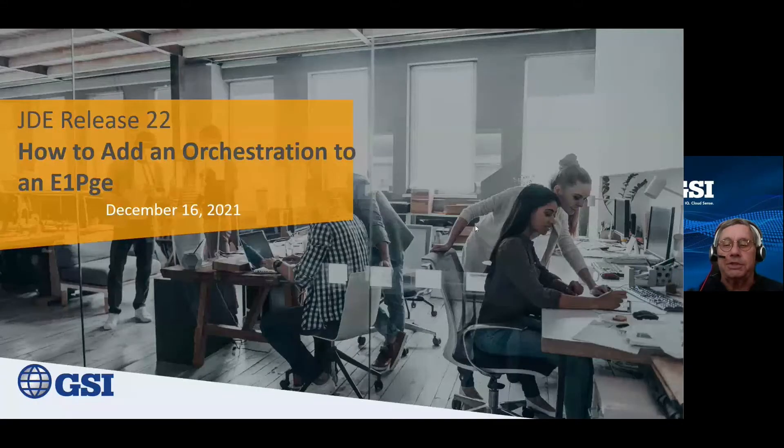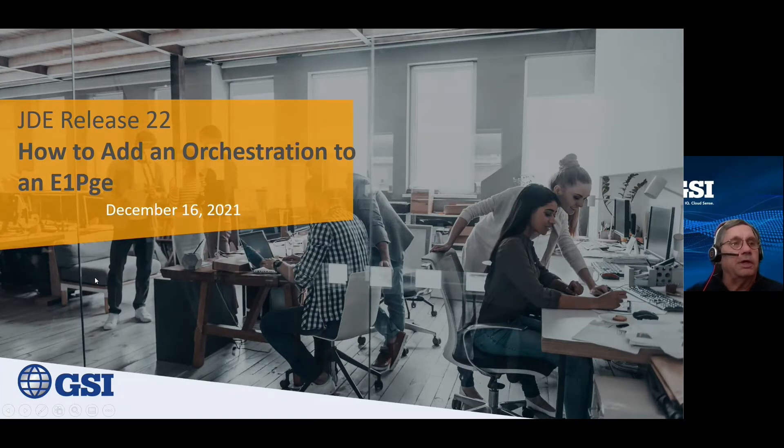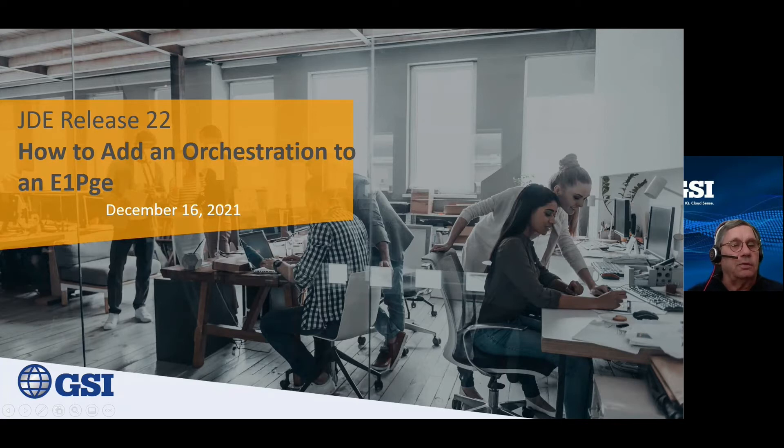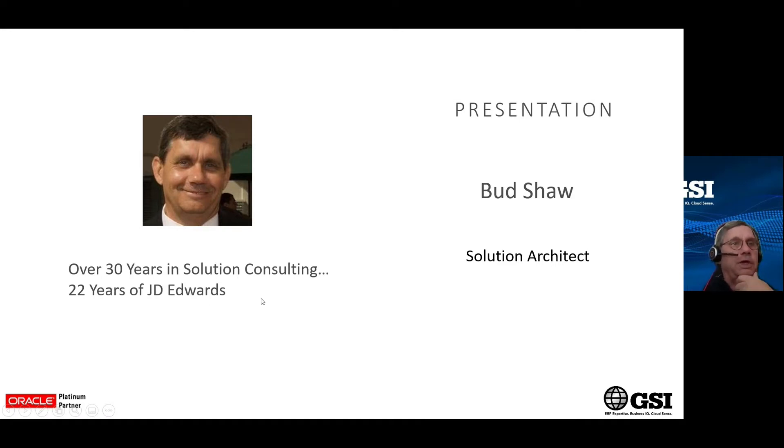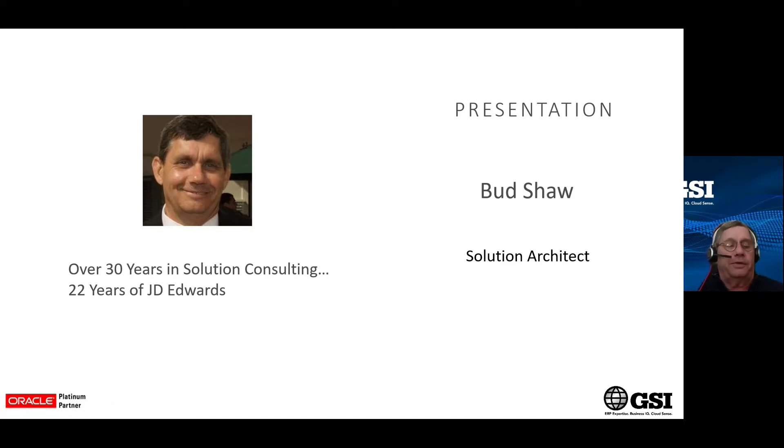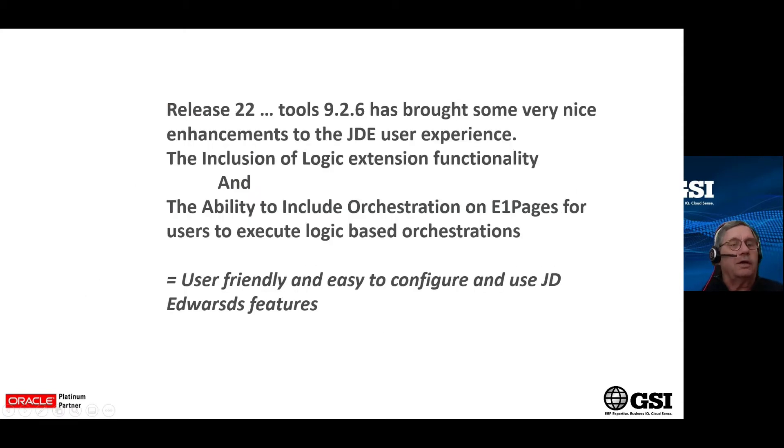My name is Bud Shaw. I'm a solution architect with GSI. About me, I have over 30 years of solution consulting and 22 years at J.D. Edwards, and I pretty much covered the breadth and depth of all J.D. Edwards functionality, including the tools and user interface features and orchestrator.